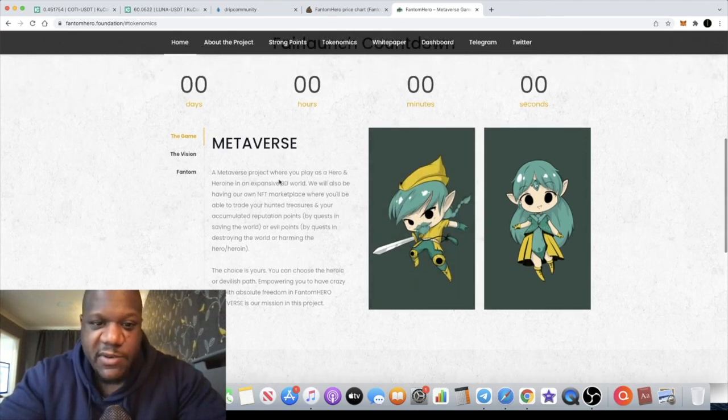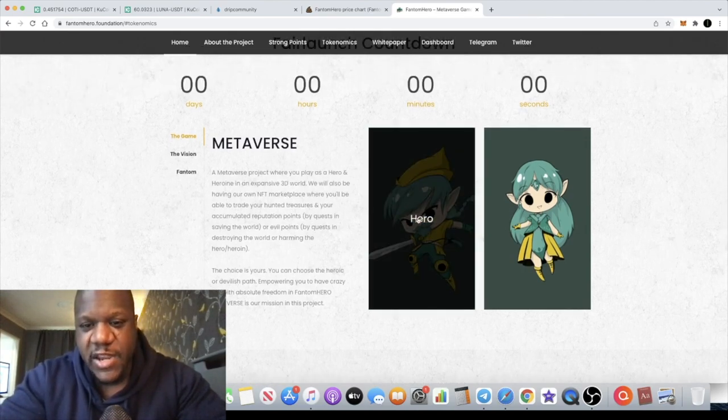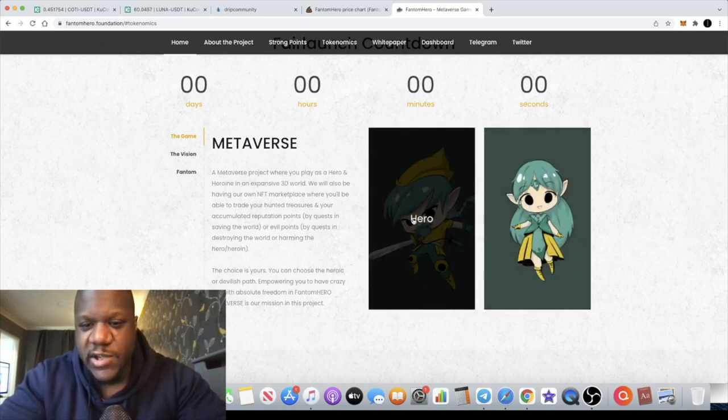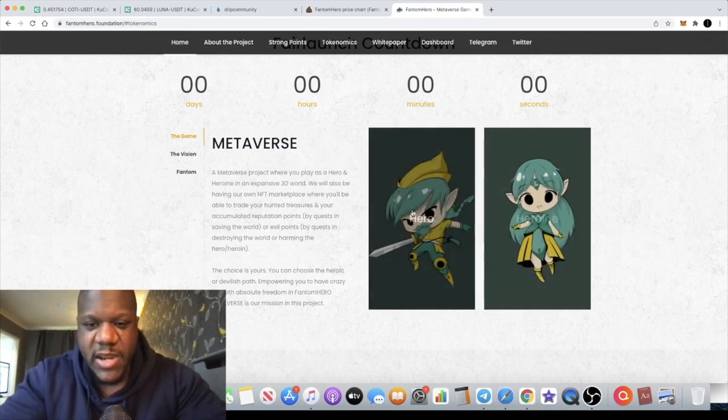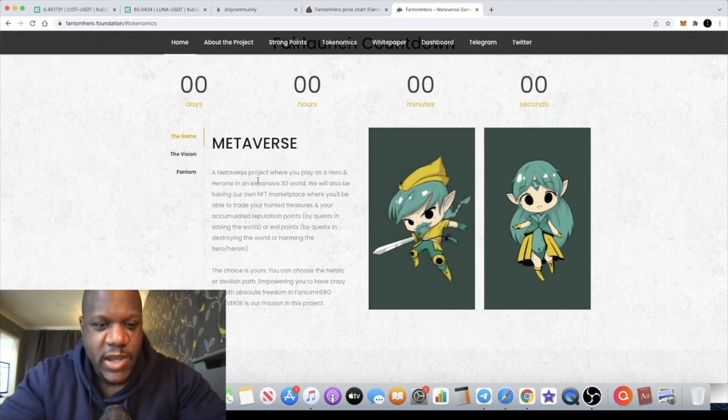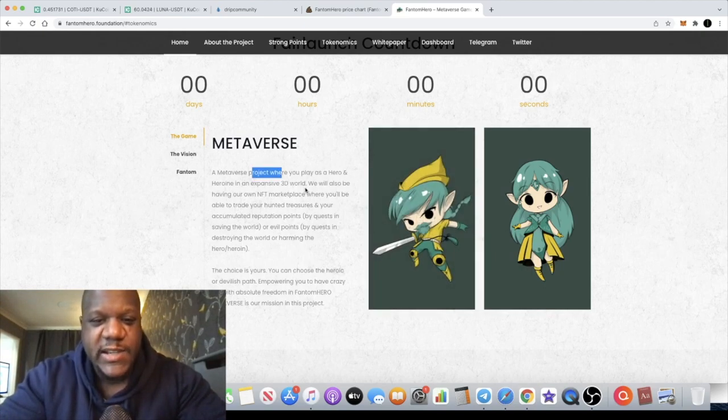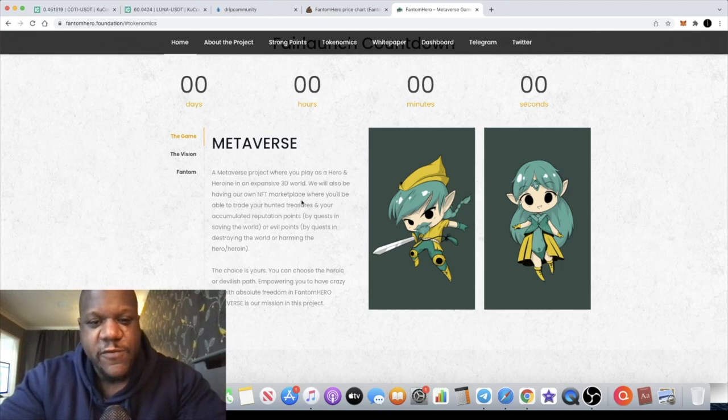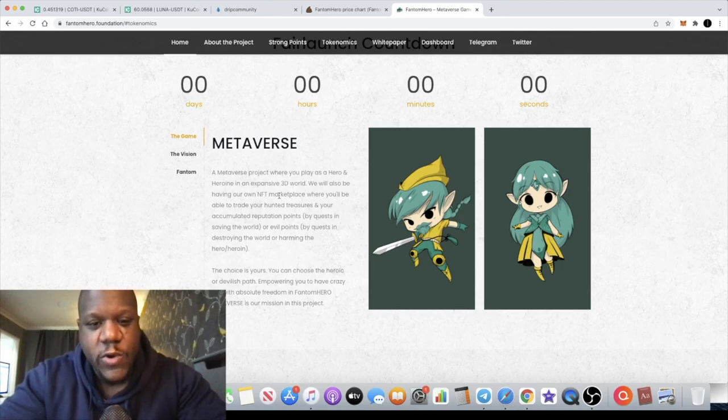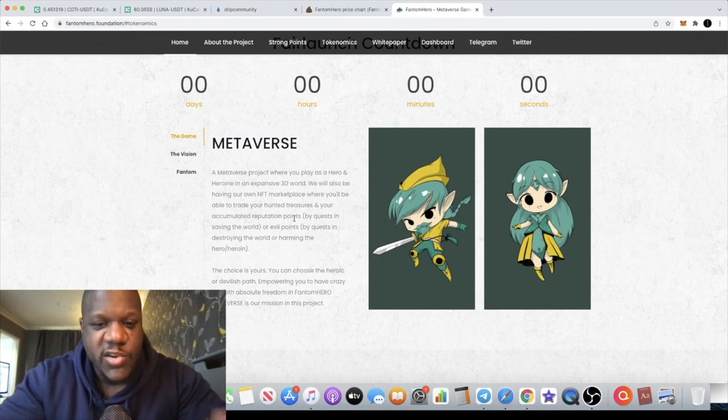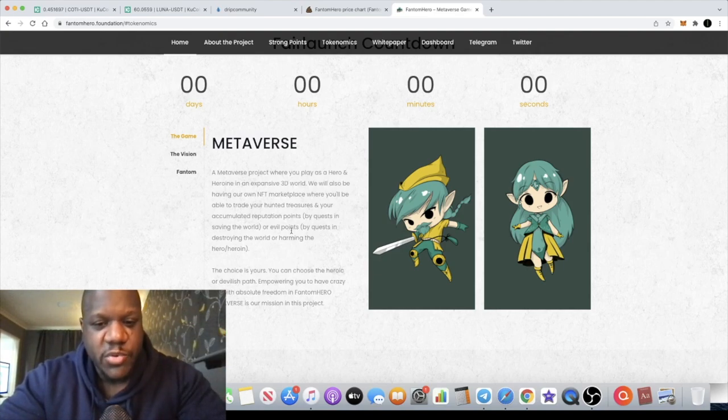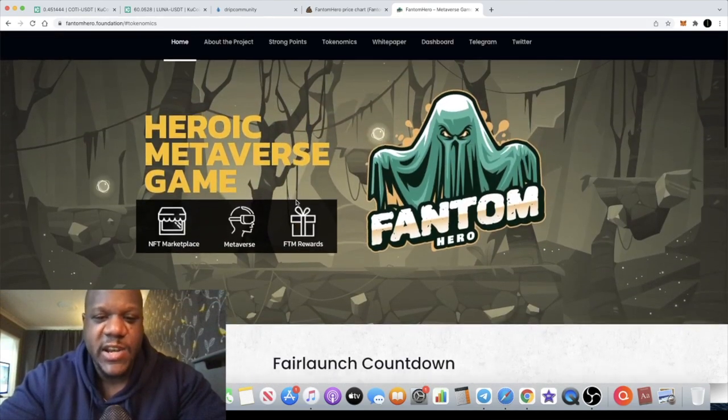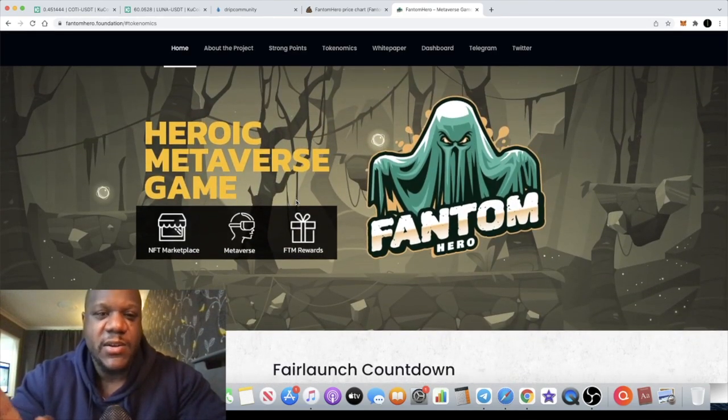Alright guys, but let's have a look at this metaverse section. We have some of the heroes here or the characters which will probably be NFTs as well. A metaverse project where you play as a hero and heroine in an expansive 3D world. We will also be having our own NFT marketplace where you'll be able to trade your hunted treasures and your accumulated reputation points by quests in saving the world.